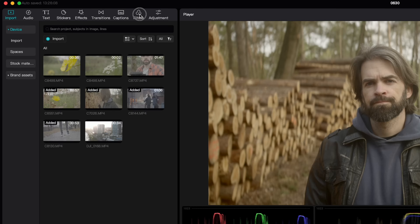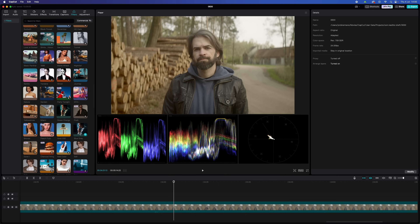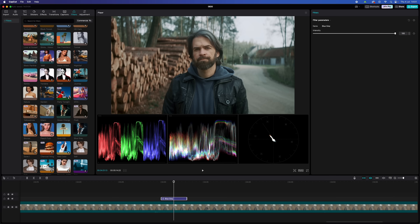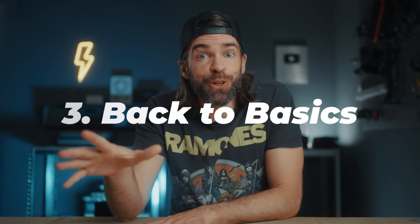Now back to the color grading — this is by far the easiest part. Go to Filters, pick one you like, drag it onto the timeline. If you're on the free version, not all filters will be available, but there are still more than enough. It doesn't have to be exactly 100% to your liking because now the actual color grading starts and we can still adjust everything to make it look exactly how you want.